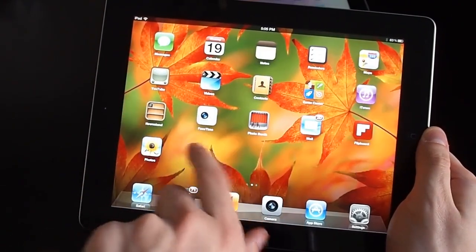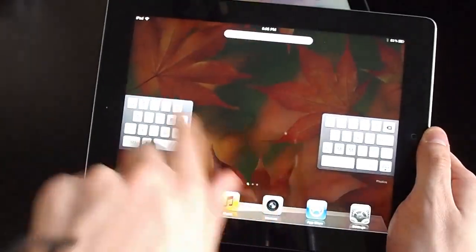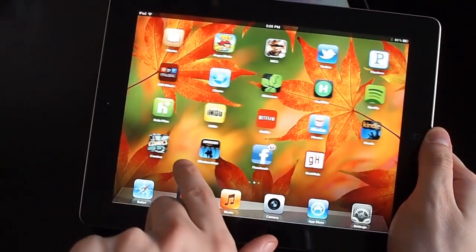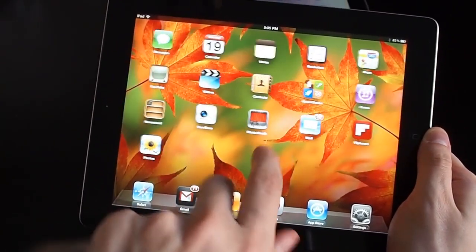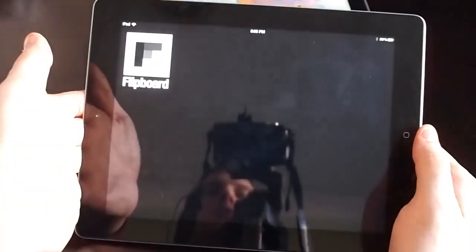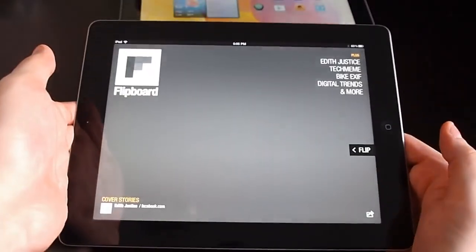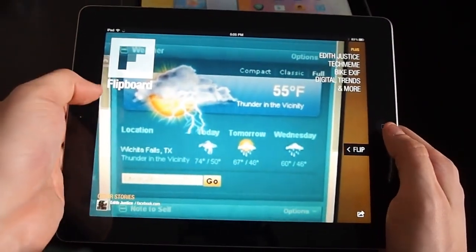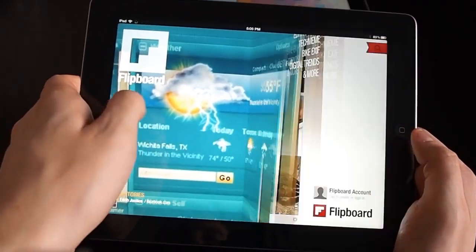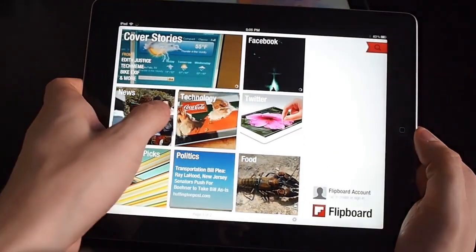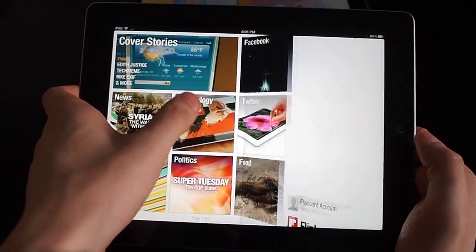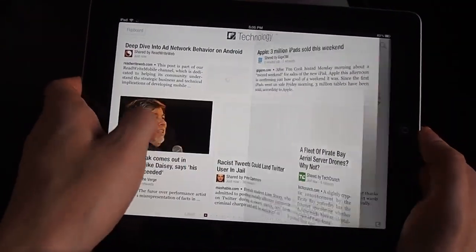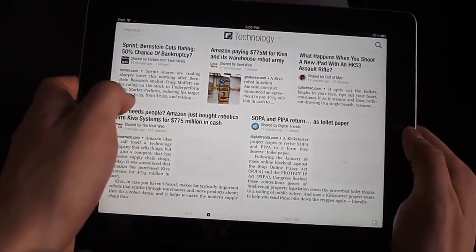It's running iOS 5.1, which means it has some iCloud integration. No Siri, so that's a shame. Everything runs just very quick. It's got a new quad-core graphics processor and dual-core main processor, and a gigabyte of RAM.